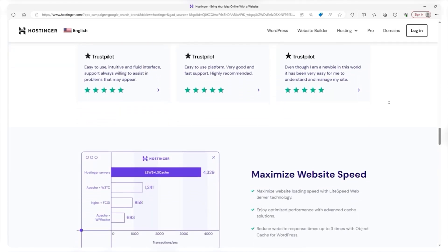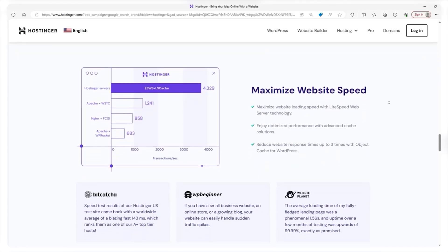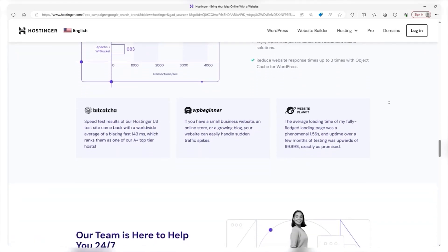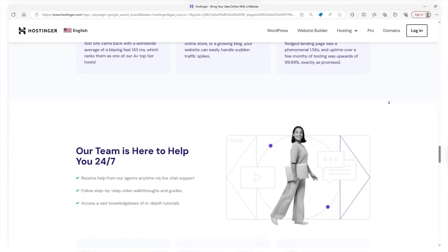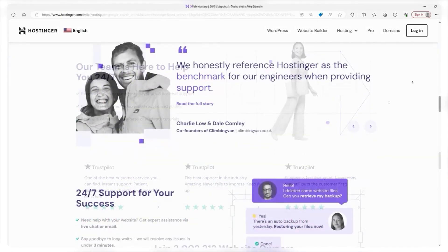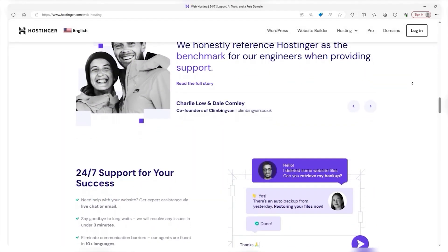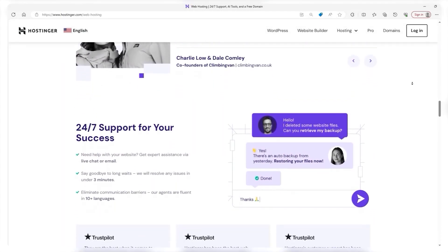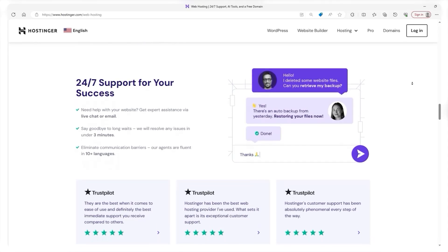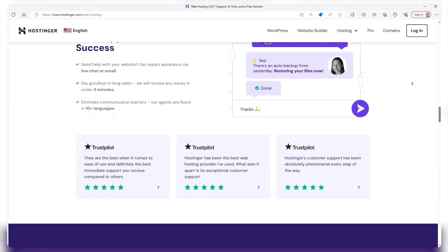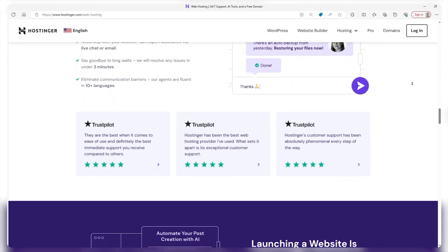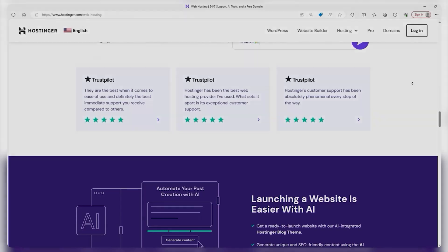web hosting is a service that allows individuals and organizations to post a website or webpage onto the internet. A web host or web hosting service provider, such as Hostinger, as you can see here, is a business that provides the technologies and services needed for the website or webpage to be viewed on the internet.